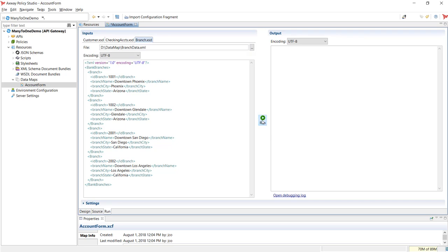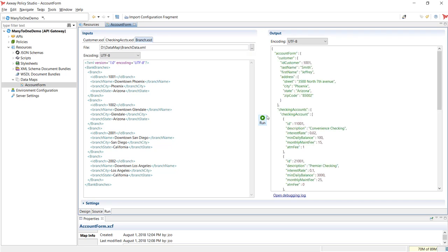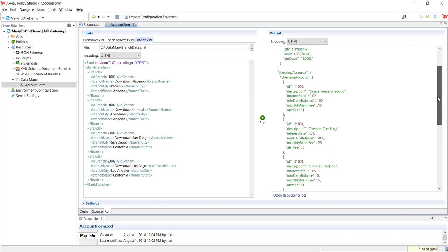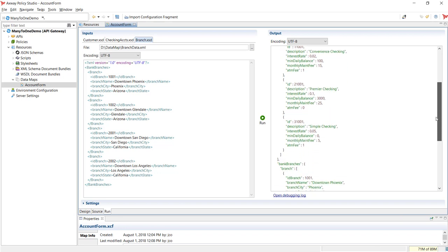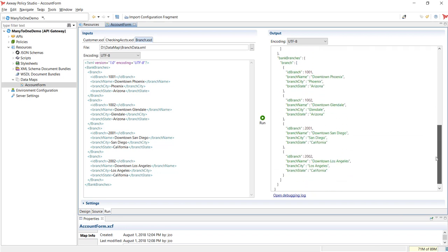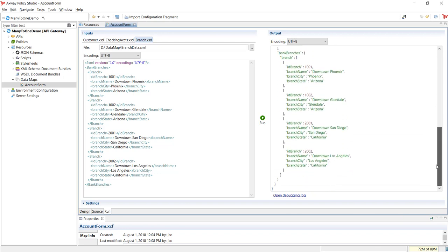Now, run the transformation. As expected, the result is a combination of all the input data in JSON format. What if we want to transform only the bank branches that are available within the customer's location? We can configure the data map to apply a condition when it executes the data transformation.